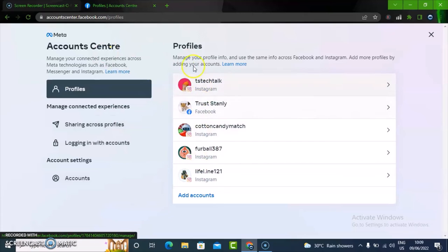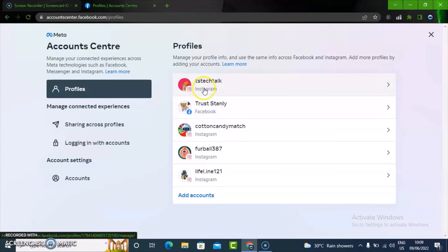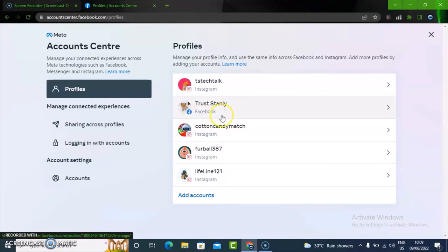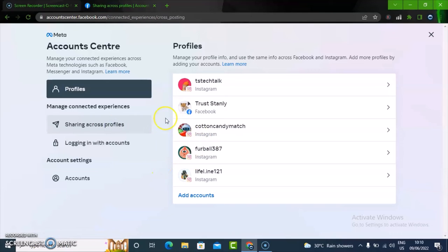You can notice these are all Instagram accounts — these three are all Instagram, apart from this one being my main profile. You can also notice where it says Sharing Accounts — sharing across profiles. When you click on that, you are going to see all of the profiles you are sharing your account across.